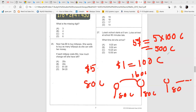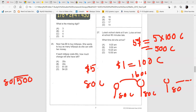Now divide 500 by 80. You can simplify by cancelling the zeros: 500 divided by 80. 80 goes into 500 — 80 times 6 is 480. So she can buy 6 lollipops, with 20 cents remaining. That means there are 20 cents left over as change. Write that down.